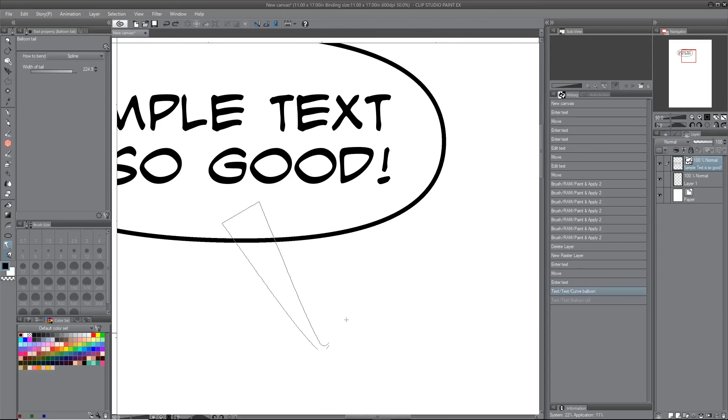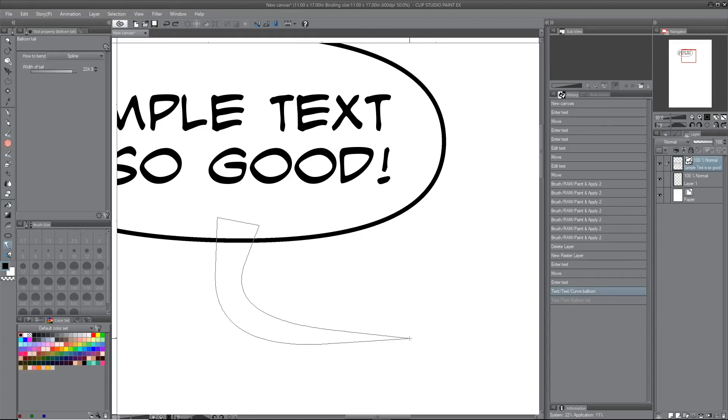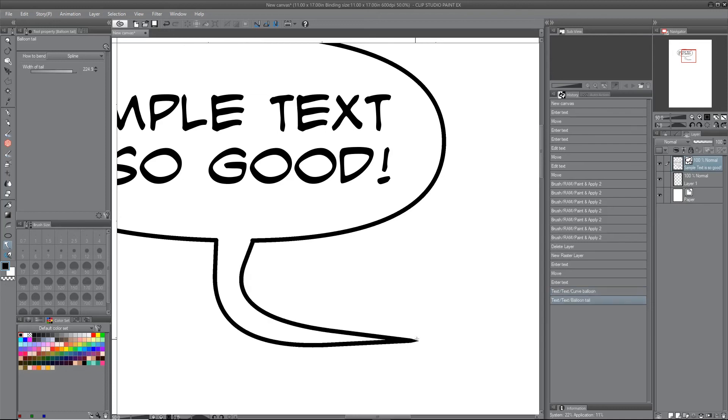The tip is, if you want to avoid that, instead of double clicking at the end, just hit enter and it'll finish it for you.